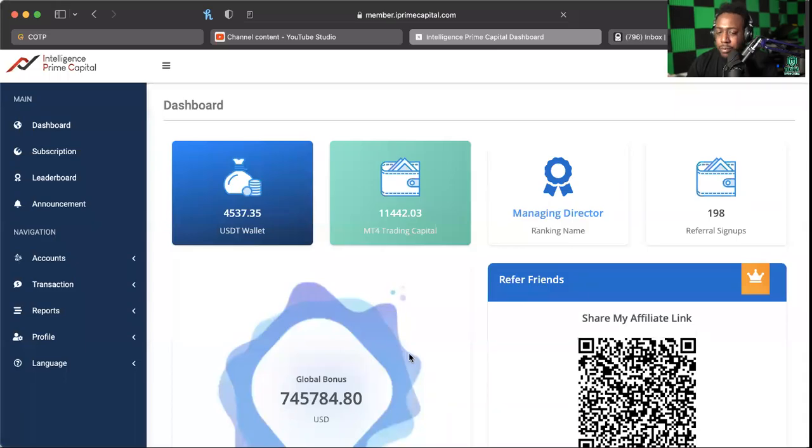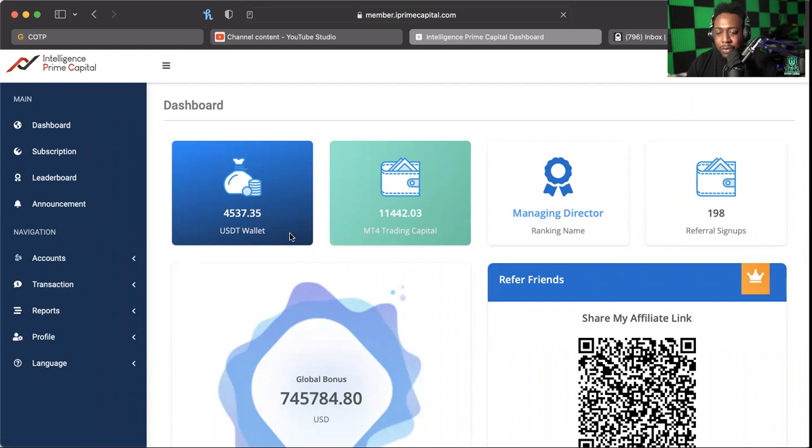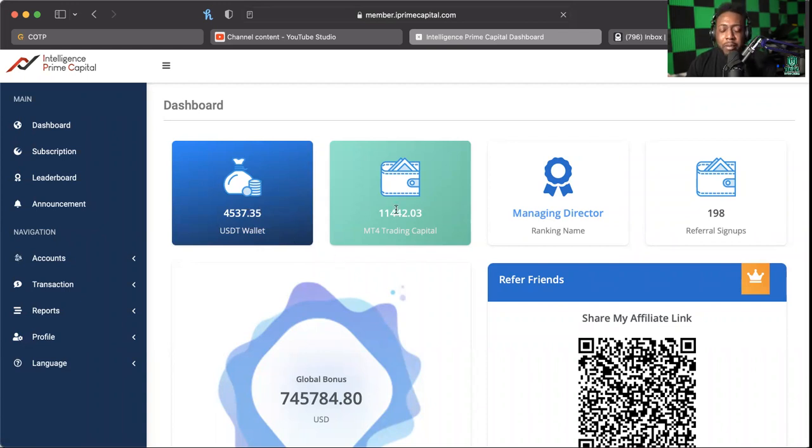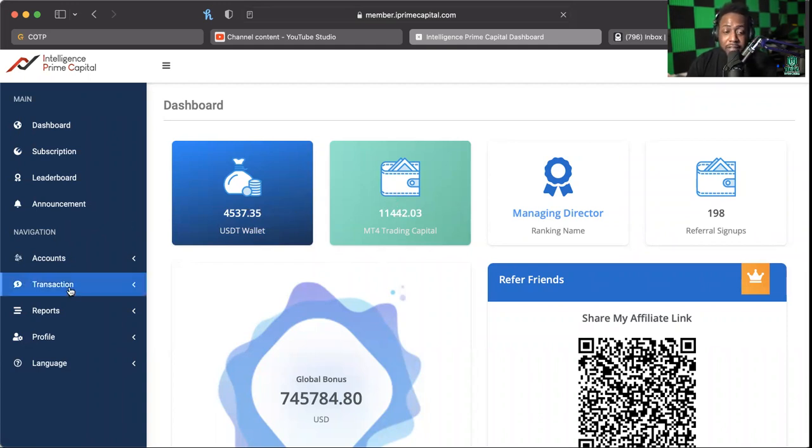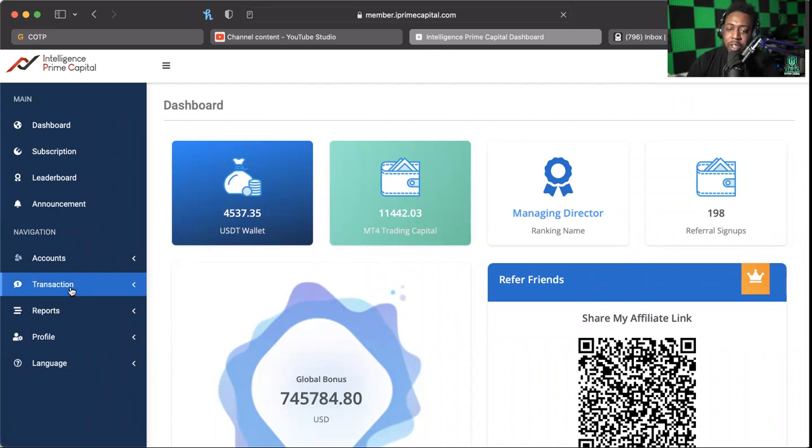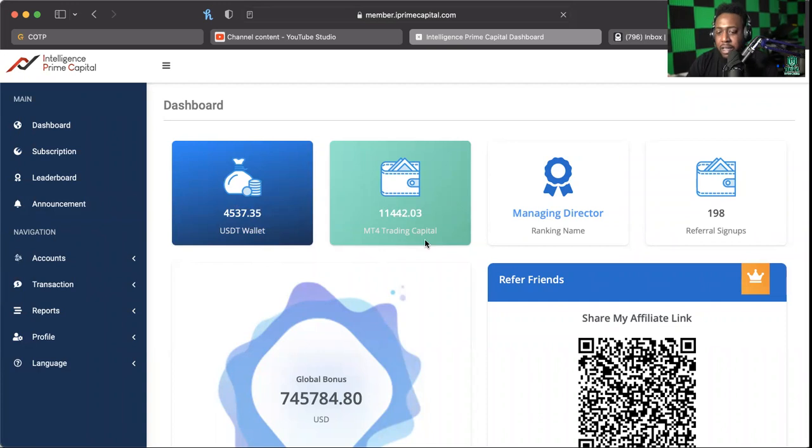Let's go ahead and jump into it. As you can see here, I've got $4,500 in my USDT wallet ready to withdraw. That means I've got my trading capital, my trading profits, I've also received my management bonus which I love, and of course I've been getting small bonuses here and there when people reinvest from their USDT wallets back into their MT4s or raise their trading capital.